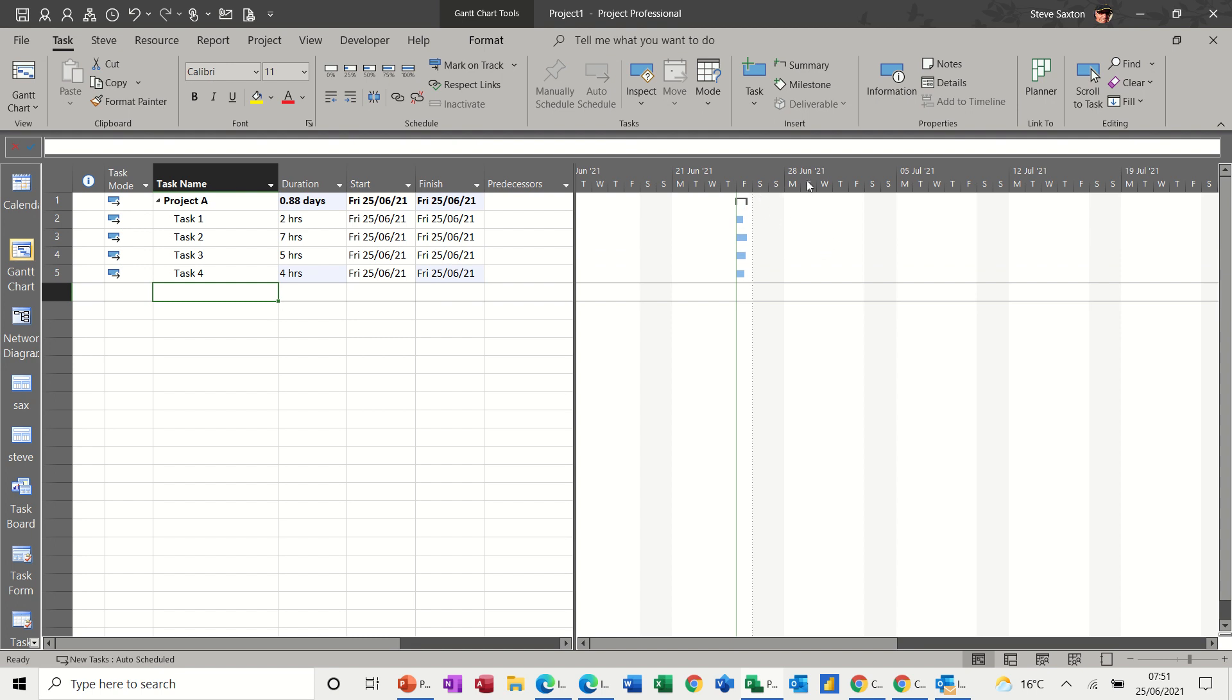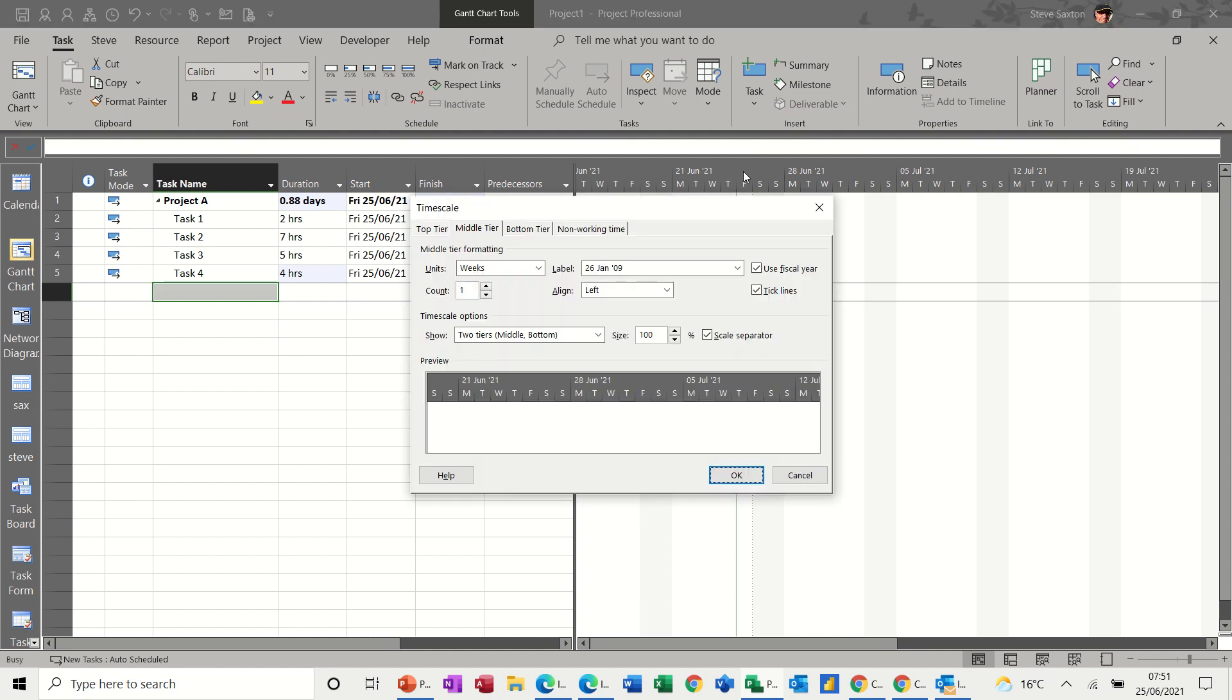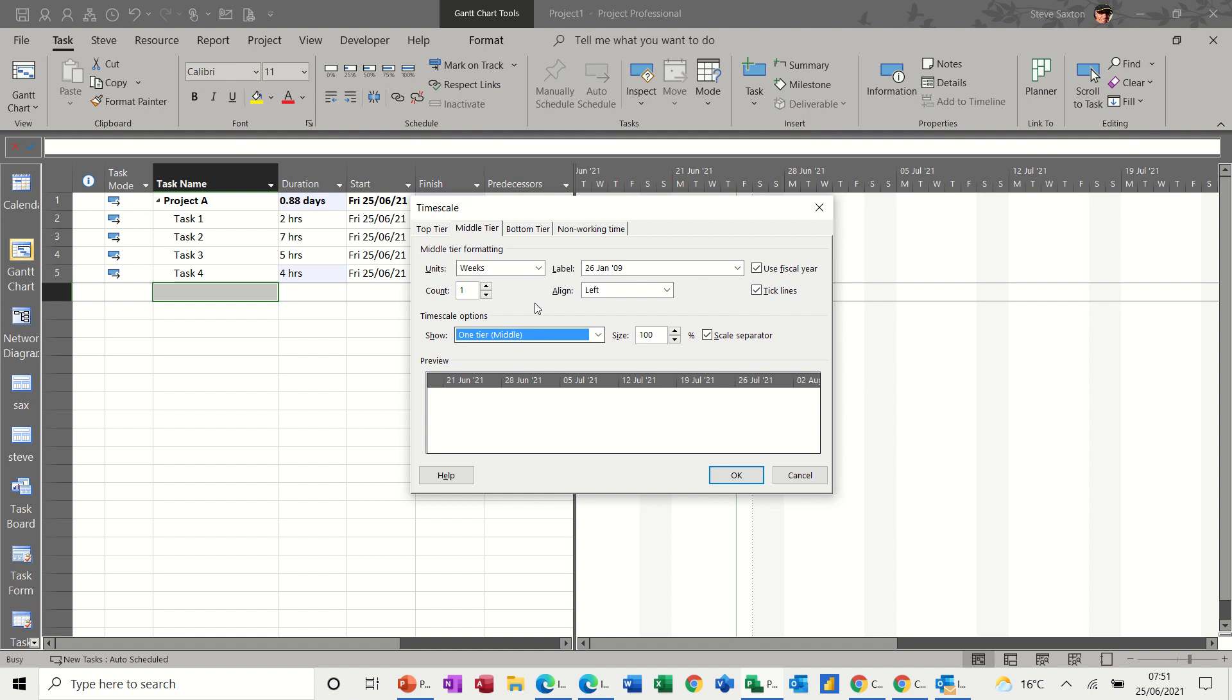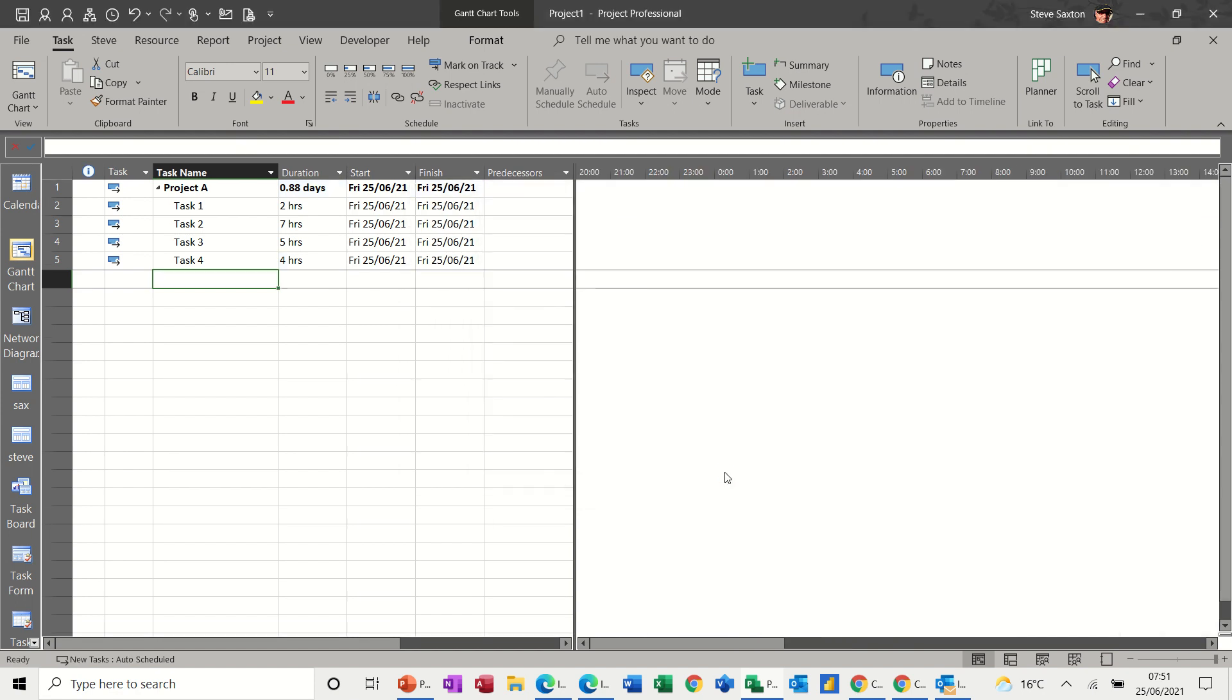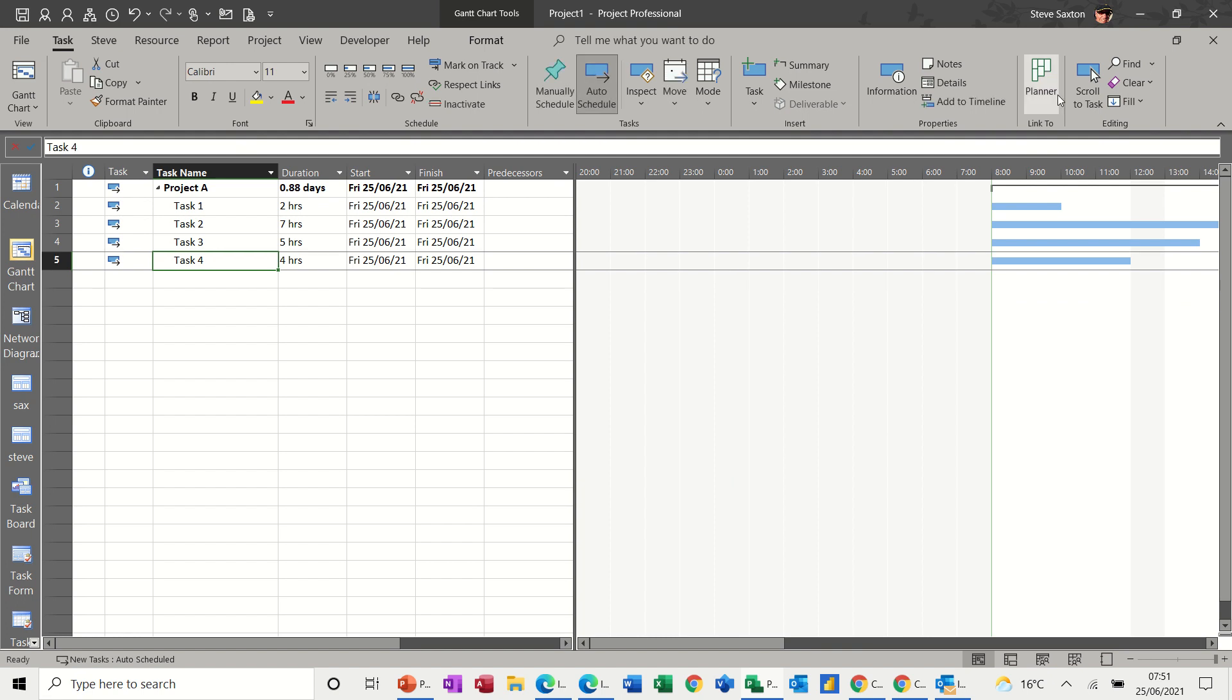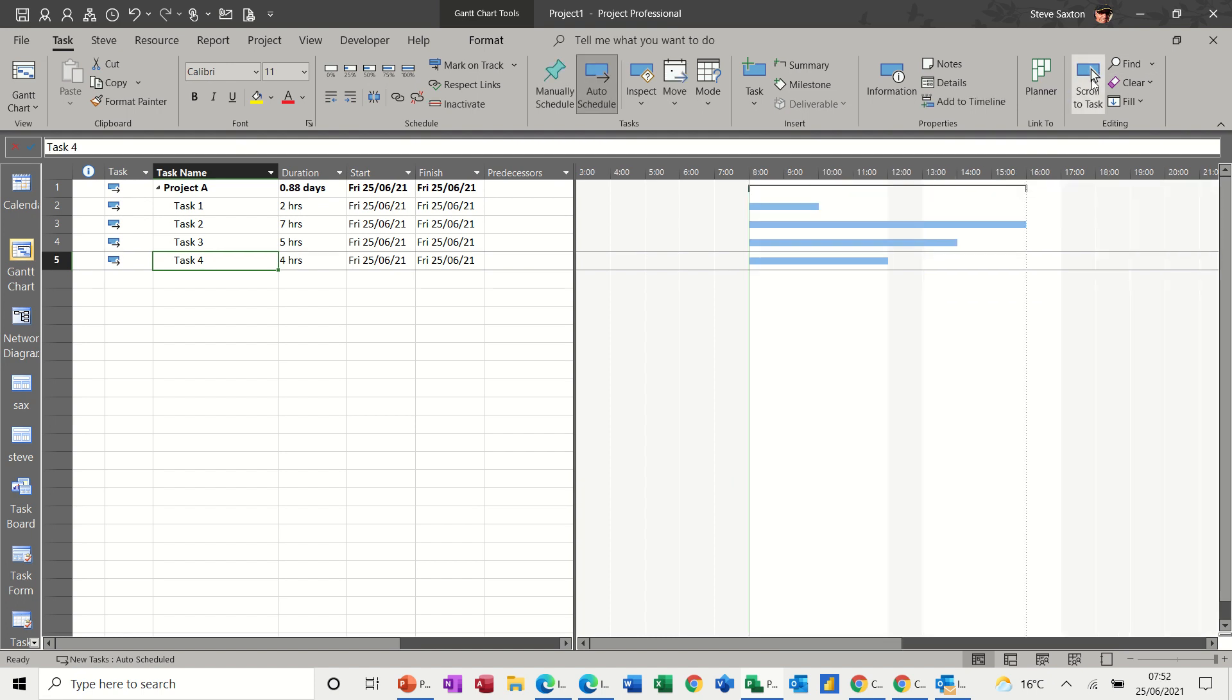But if I want to change the timeline to change this to one row and in hours, not minutes and not days or weeks as it is now, I just need to double-click on it. The default is for it to be on two tiers, so I'll change that to one tier, which is the middle tier. And then you can change that to whatever time frame you want. So we want hours, so select hours. And then click OK. Scroll to tasks to bring those in a little bit, and you can see the hours there.